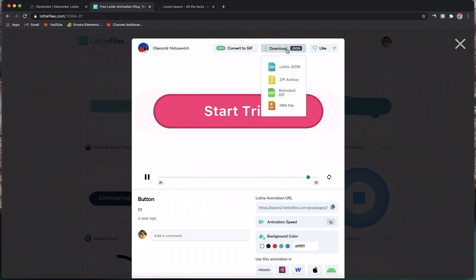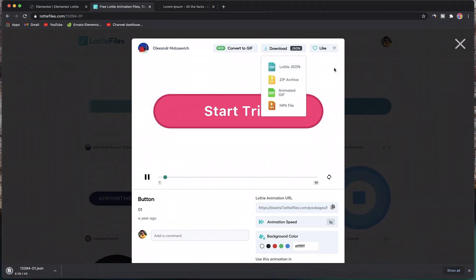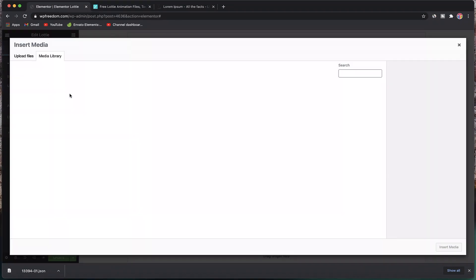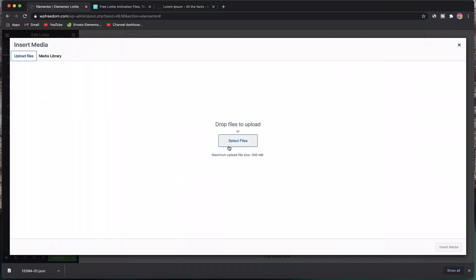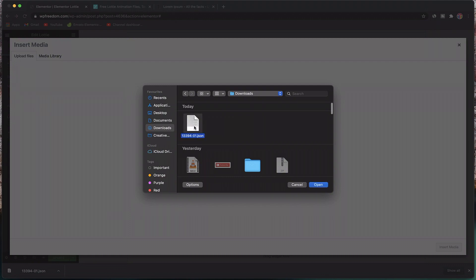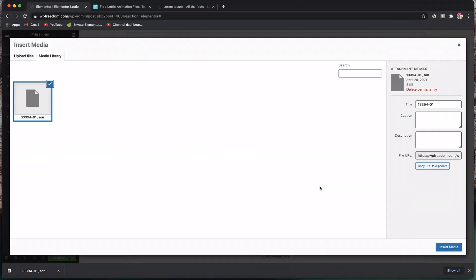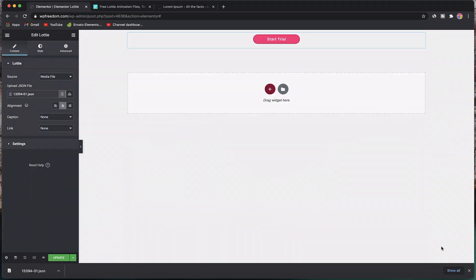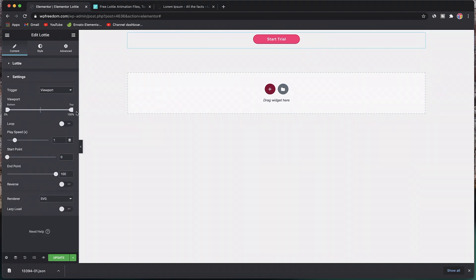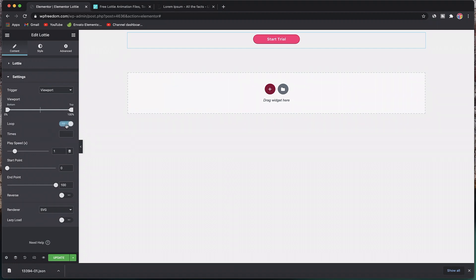I'll again copy this, come to my Elementor interface, again search for Lottie, and click and drag the widget. You can also download the file and upload it onto your website if you don't trust this. I'll click on download, download it as Lottie JSON. You can click here to upload the JSON file—I'll click here, select files, it will be in my downloads, and click open. There's our downloaded Lottie JSON. Click insert media, and just like that we have it natively on our website instead of hosting it.